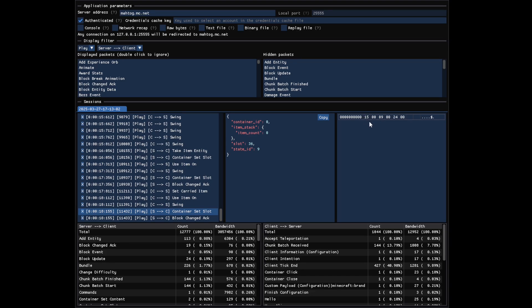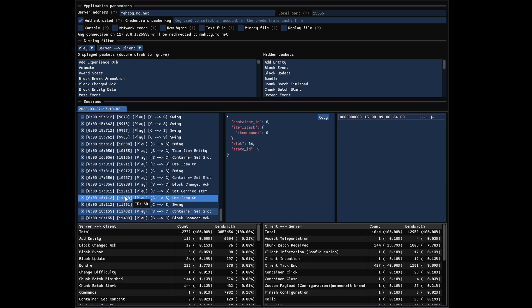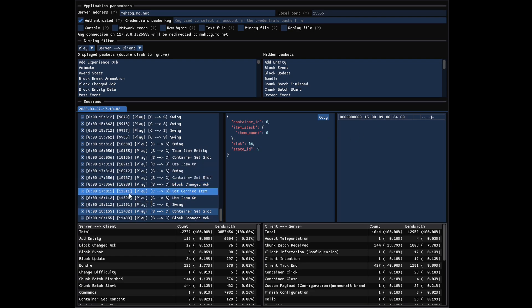The first bytes of the hexadecimal representation always encode the packet ID, that you can also get by hovering the packet in the list on the left.